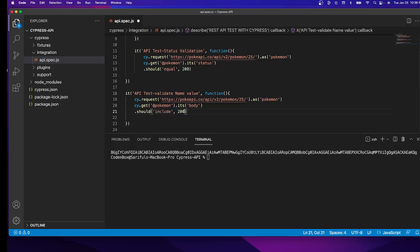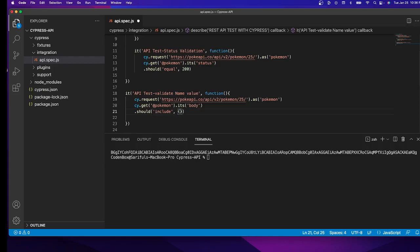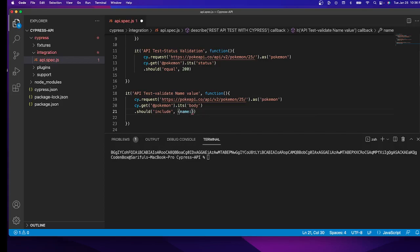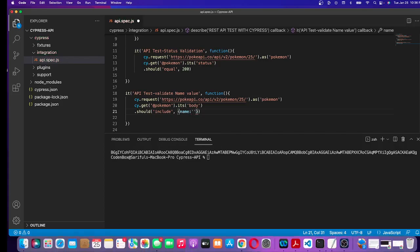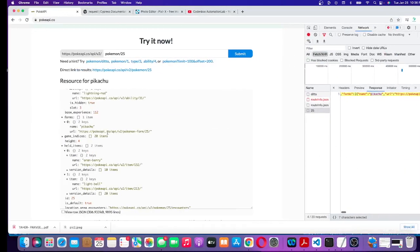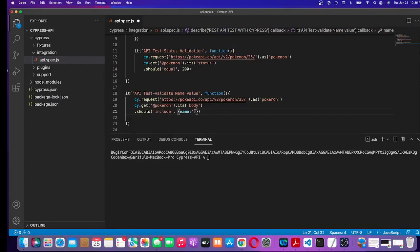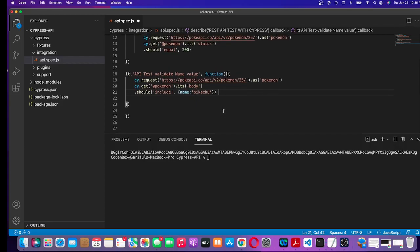With include, we have to pass the attribute name and the value. What's the attribute name? It's name, which is the body attribute. What's the value? Let's copy the value from here - pikachu. Paste it right here and save it.